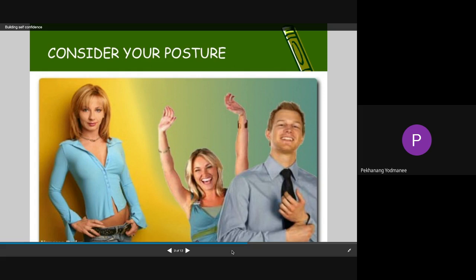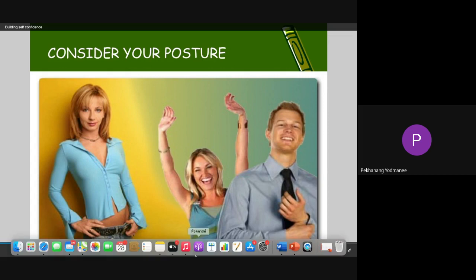SMART goals are well-focused, achievable goals. SMART stands for: Specific — what exactly do you want to accomplish? Measurable — how will you assess your progress? Attainable — is your goal within your reach? Relevant — is your goal important to your plan for life? And Timely — what is your deadline for completing these goals?